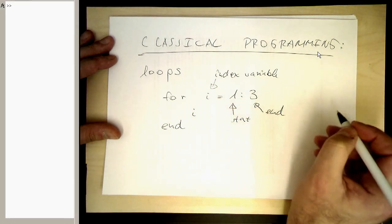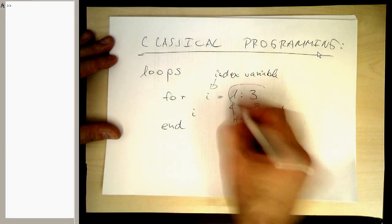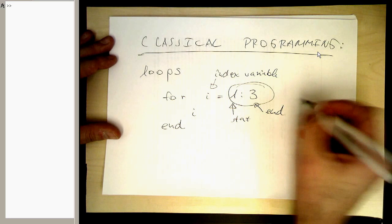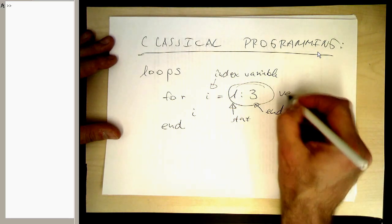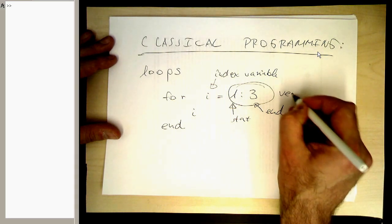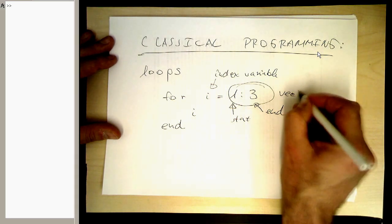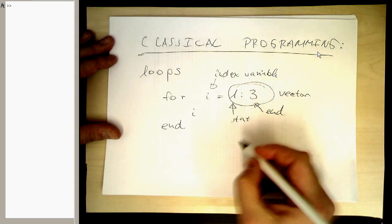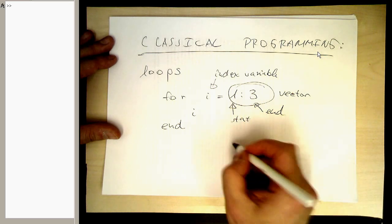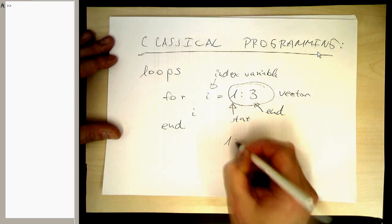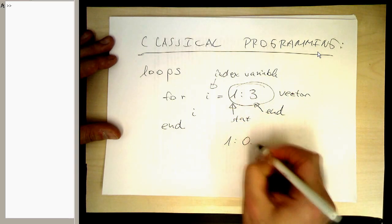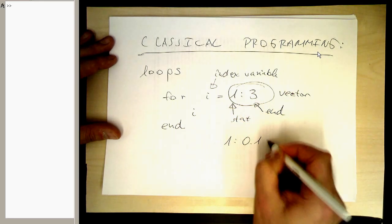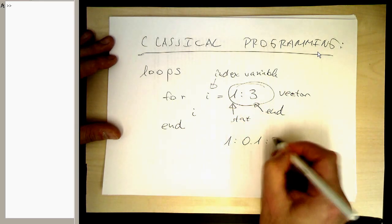So because this is a vector, we can also write, for example, something like 1 0.1 colon 3.